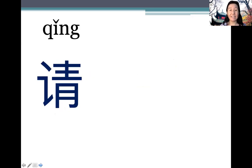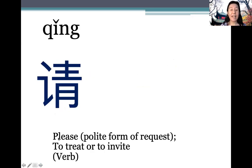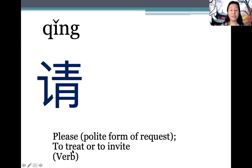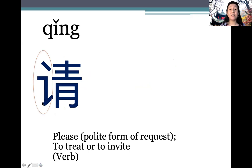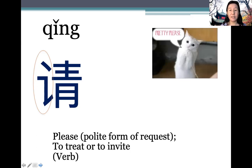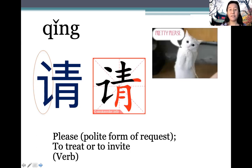Next: 请 (qīng). It is a polite form of request, like 'may I ask' — 请问. Later on, we'll also learn that it can be used as a verb meaning 'to treat' or 'to invite'. Because asking and requesting usually involves using language, the radical means 'language'. Take a look at its stroke order.